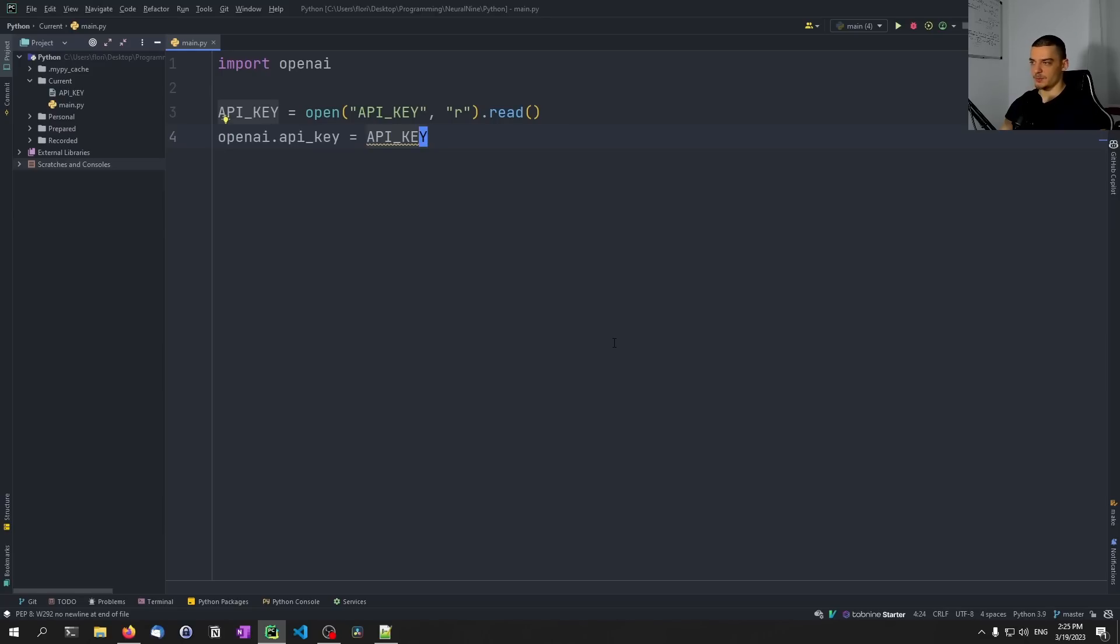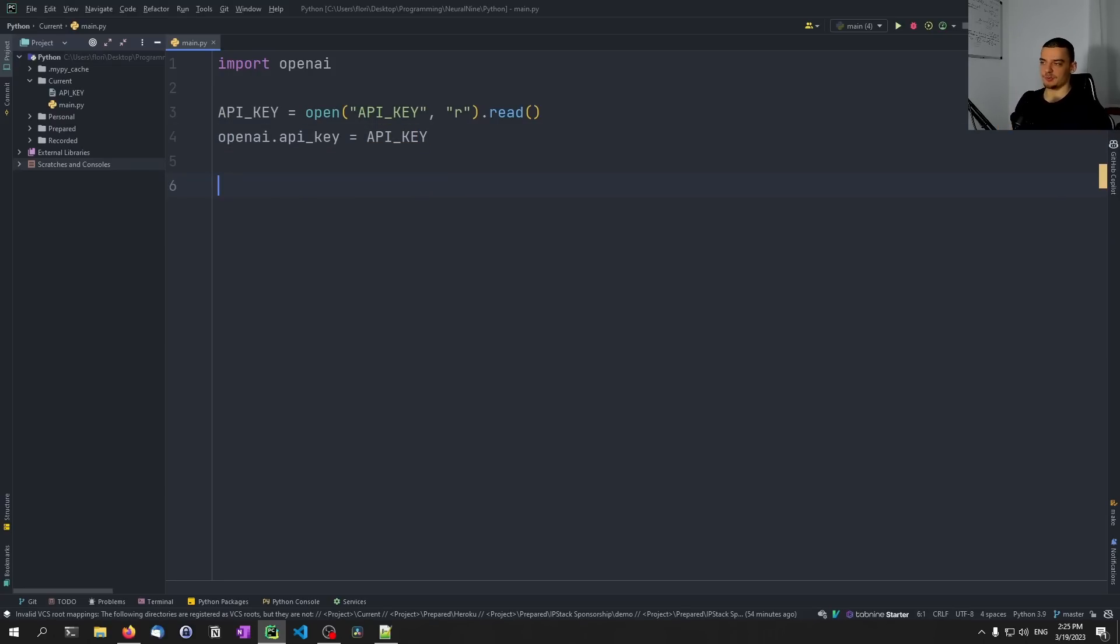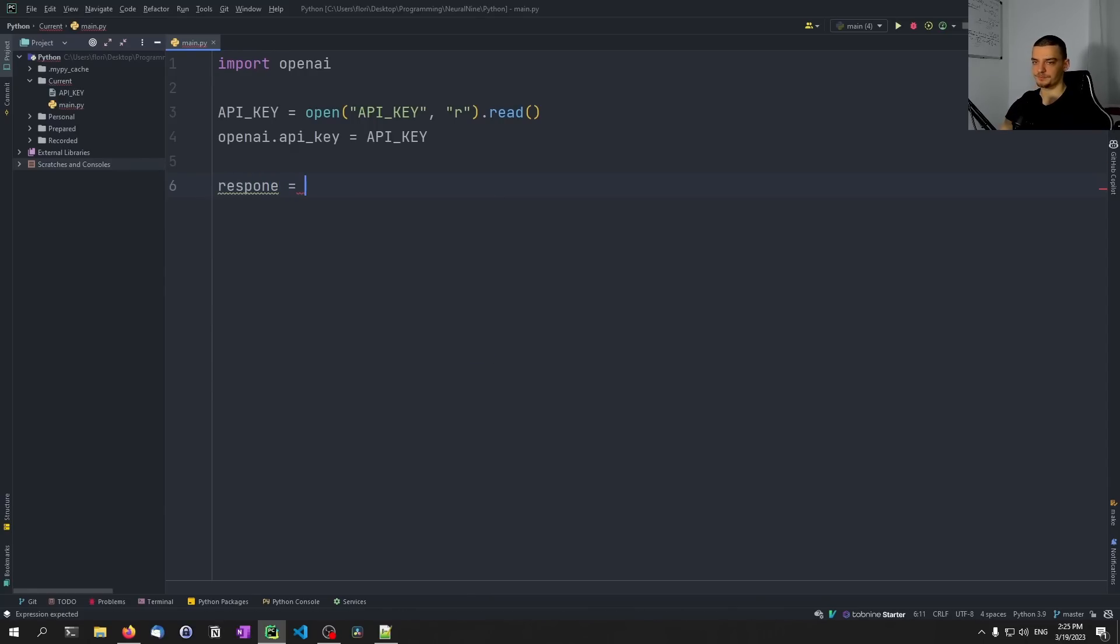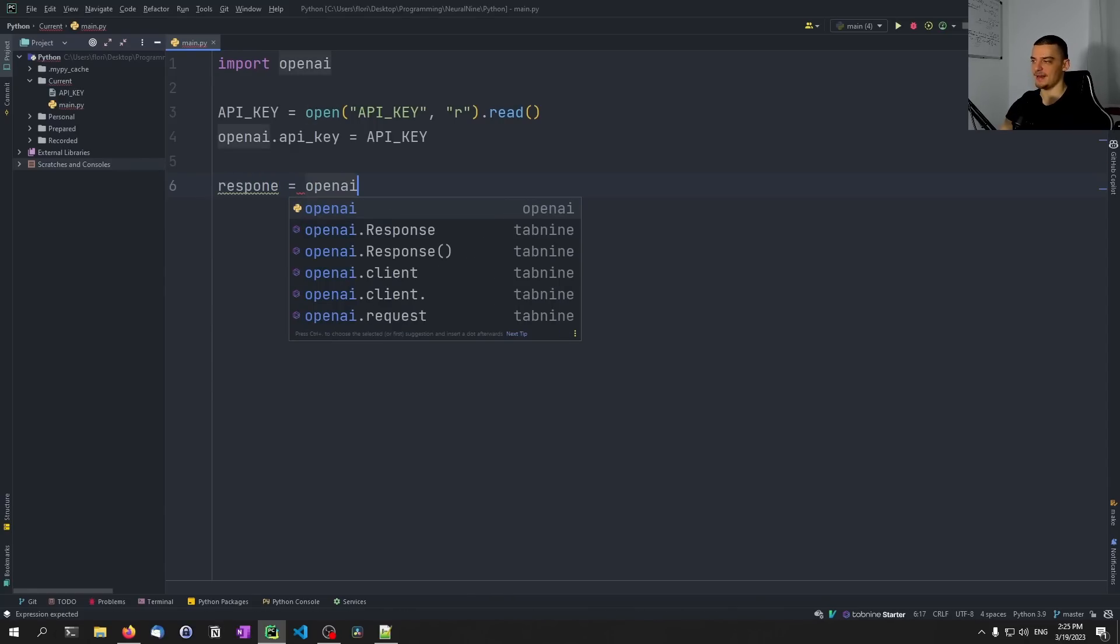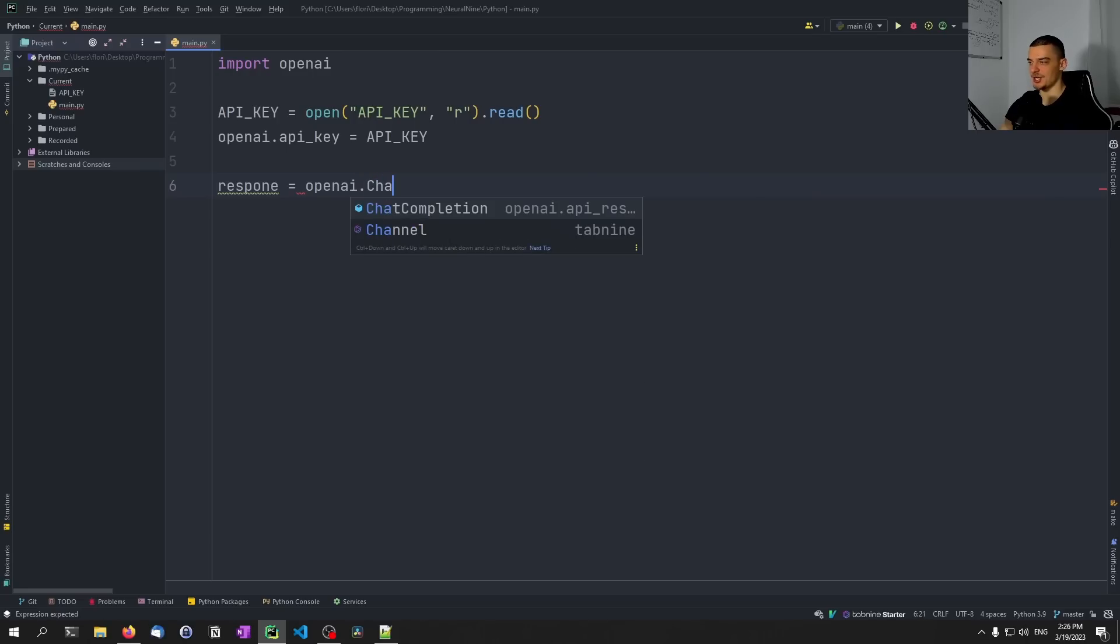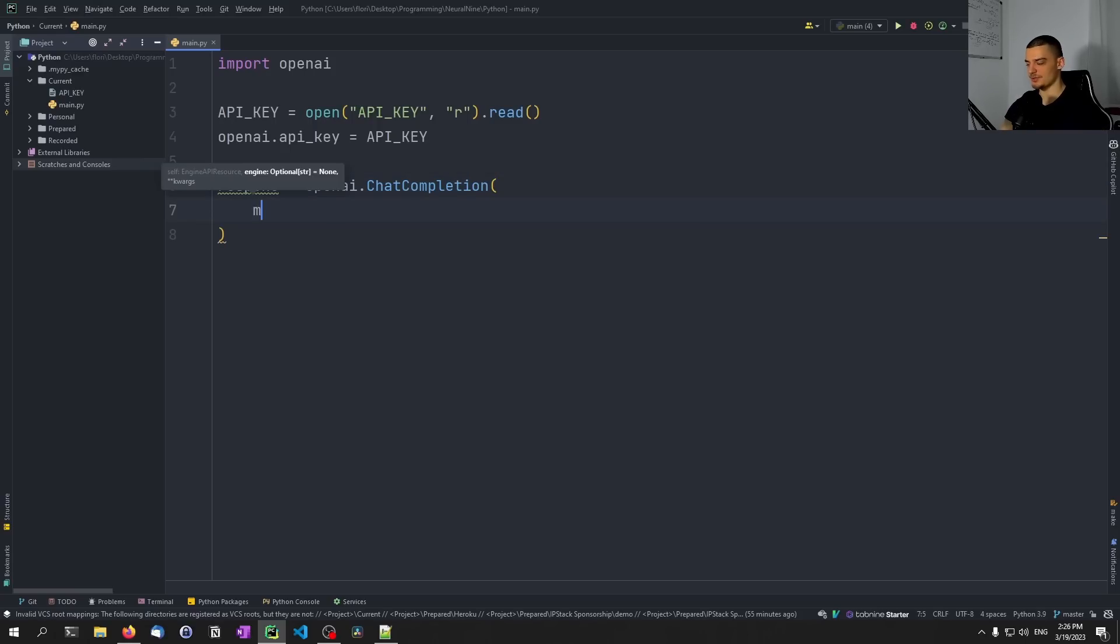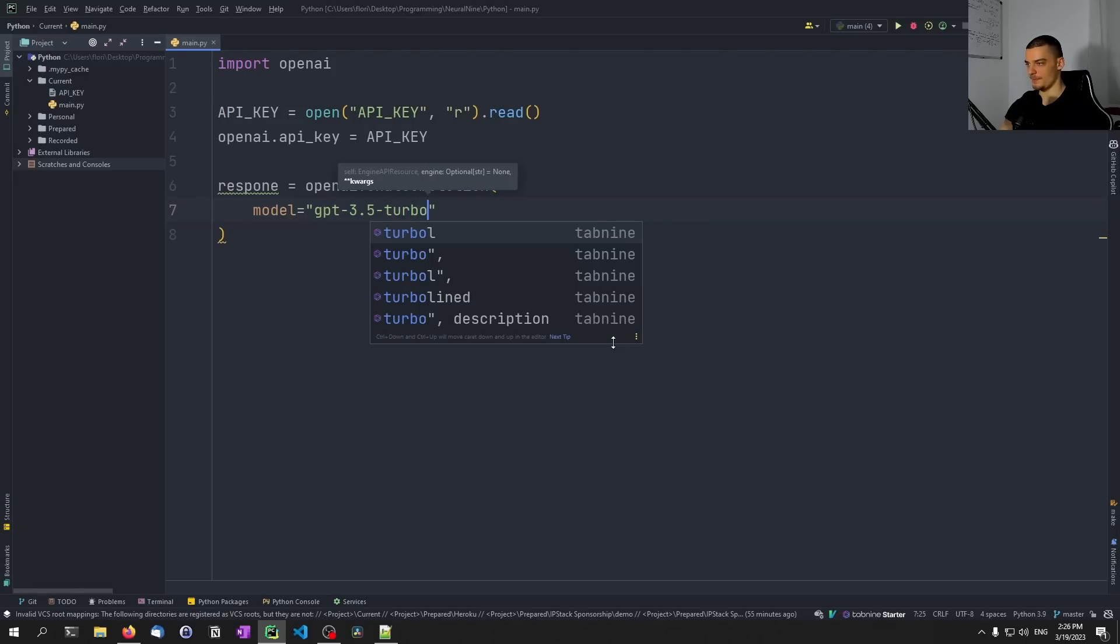And by doing that, we now have our key, our account associated with the package. And when we send a request, we send a request through our profile. So to get a very basic response to a simple prompt, what we need to do is we need to say response equals, and then we can just use openai.ChatCompletion. And what we need to pass here is we need to pass two parameters, the first one being the model that we want to use. And we already talked about this, the model is going to be GPT-3.5-turbo.